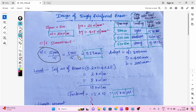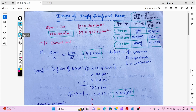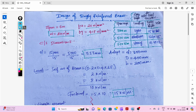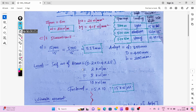Span divided by 15: 5000 divided by 15 gives 333 mm. So we adopt an effective depth of 350 mm, overall depth of 400 mm, and breadth of 200 mm. According to IS 456, the breadth of the beam shall not be less than 200 mm, so we take the minimum width of 200 mm.